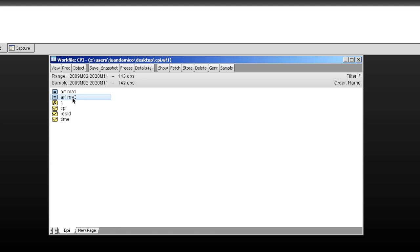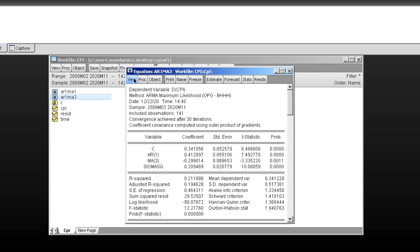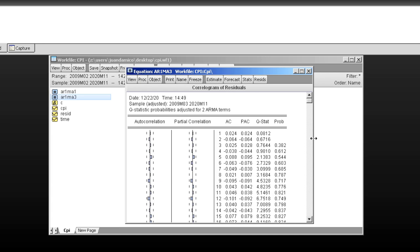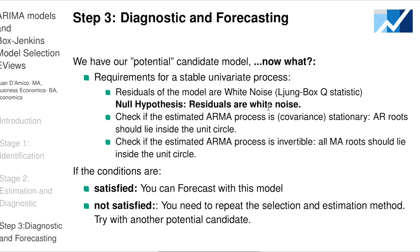In EViews with our ARIMA(1,1,3) model estimated, go to View → Residual Diagnostics → Q Statistics. The autocorrelation and partial correlation show no values crossing the confidence lines. The p-values for the Q statistics are all bigger than 0.05 — that is what we are looking for. We cannot reject the null hypothesis, meaning the residuals are white noise. The diagnostic check passes.